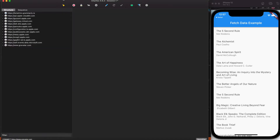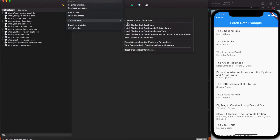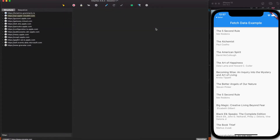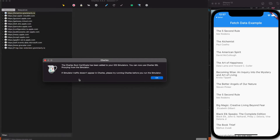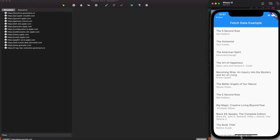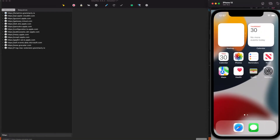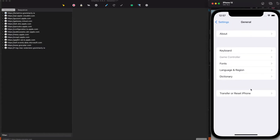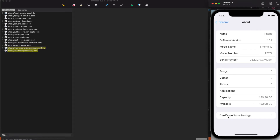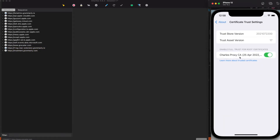In Charles Proxy, go to Help and under SSL Proxy, click 'Install Charles Root Certificate in iOS Simulator'. After clicking, you'll get a pop-up saying the certificate has been added and you can now use Charles SSL Proxy from the simulator. Click OK. To verify, go to Settings → General → About → Certificate Trust Settings, where you should see Charles Proxy enabled.